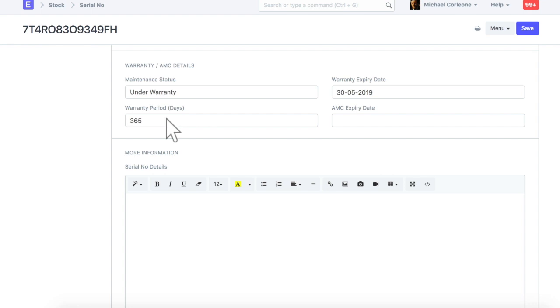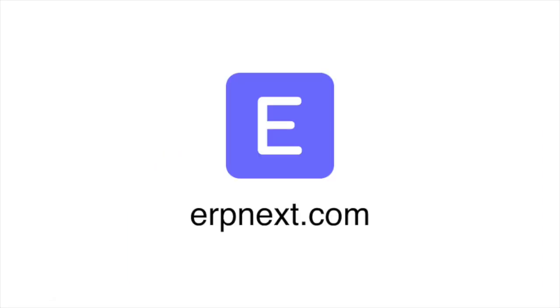Hope you found this video tutorial useful. For more details and free sign up, check ERPNext.com. Thanks for watching.